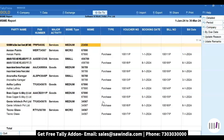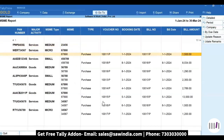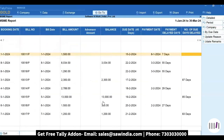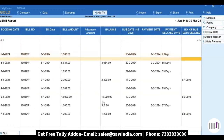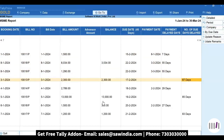You can easily view this report to see which MSME party you have to pay within 45 days. The report shows the delay date, which is calculated from your supplier invoice date. From this report, you can easily ensure your payment is made within 45 days.